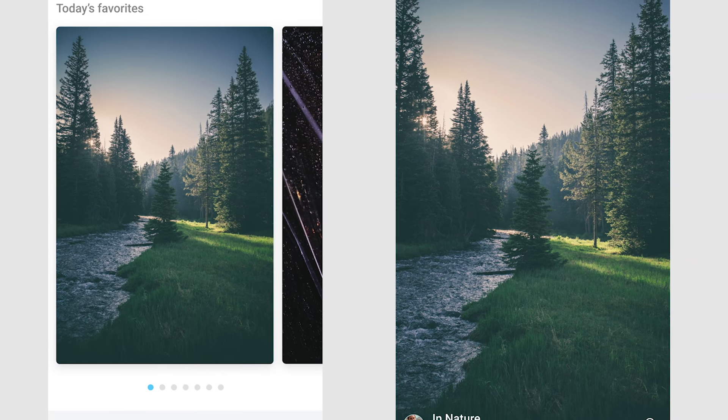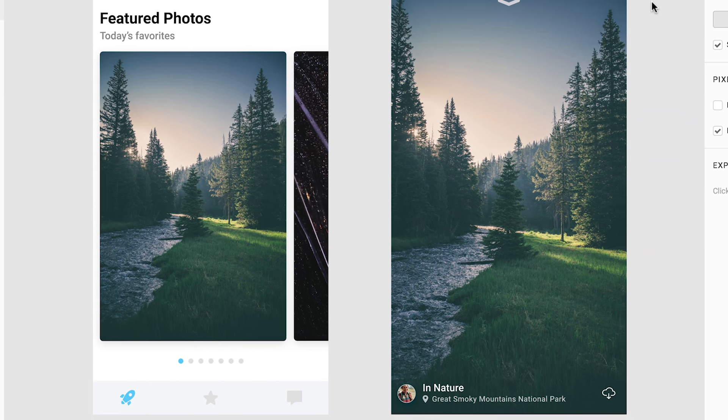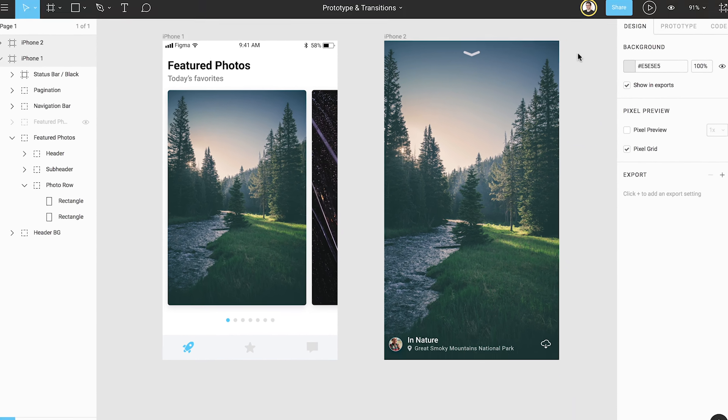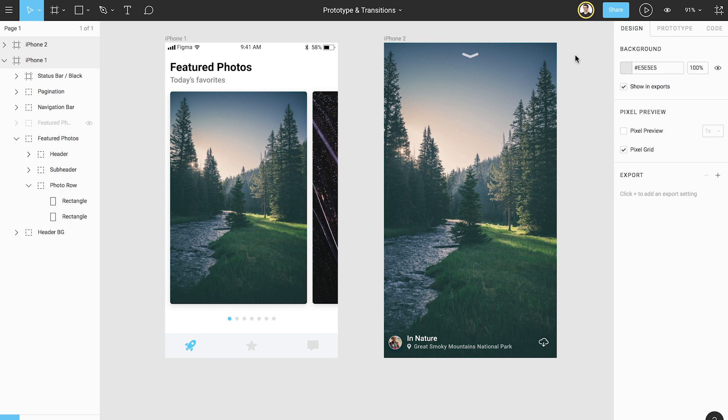Interactive prototypes allow you to demonstrate how a design will behave. This is useful for design critiques or for helping others visualize how a design might look and feel once the final product is built.